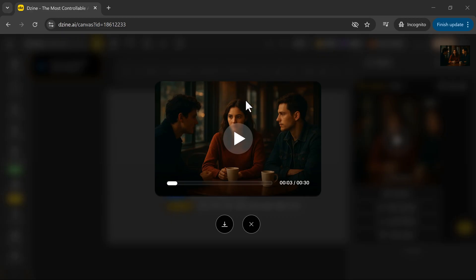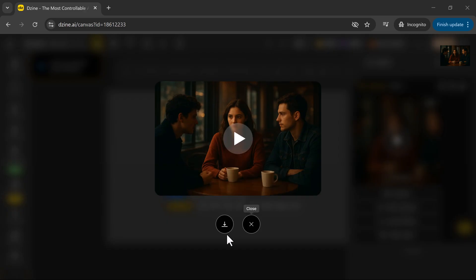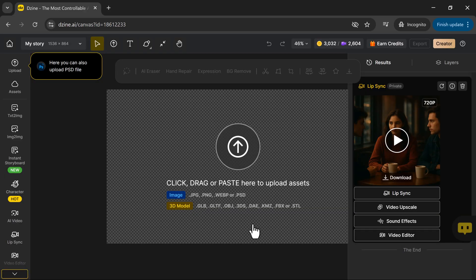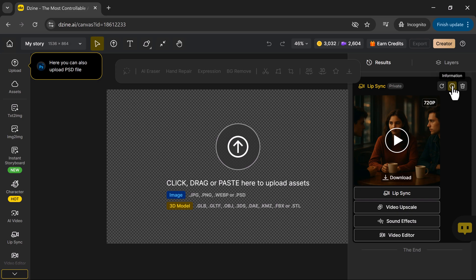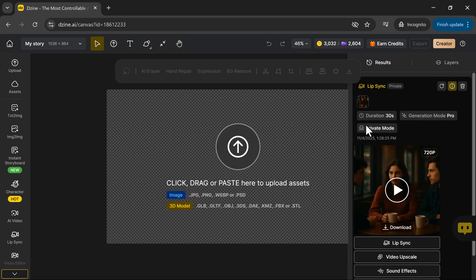Now that your video is done, you've got a few awesome options. You can download the video in high quality by clicking the download icon right here. If you'd like to tweak something, maybe adjust a voice or fine-tune the timing, you can rerun the project instantly without starting from scratch. You can also view all your project details, including generation mode, duration, and audio settings.